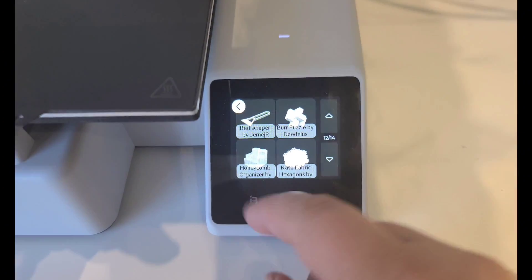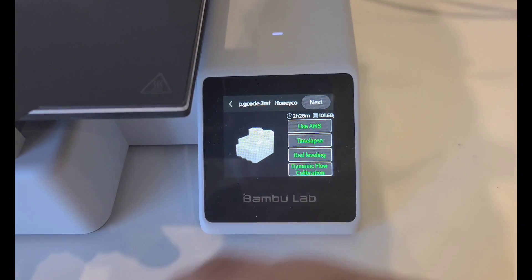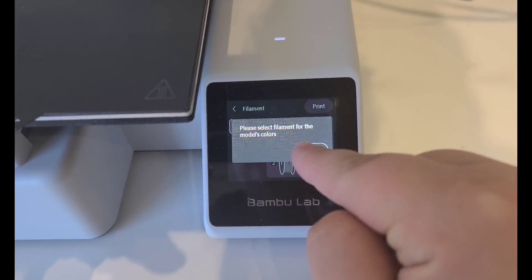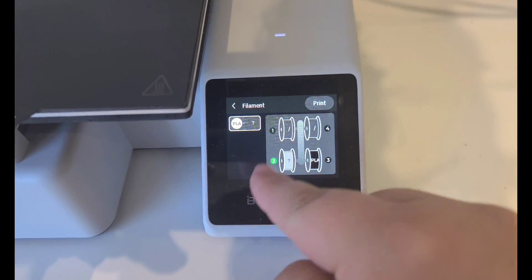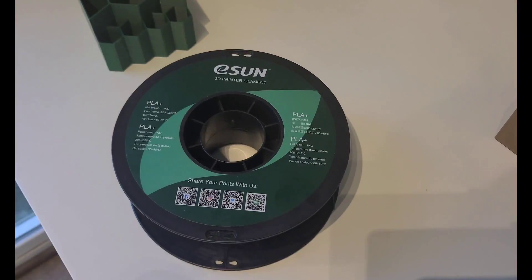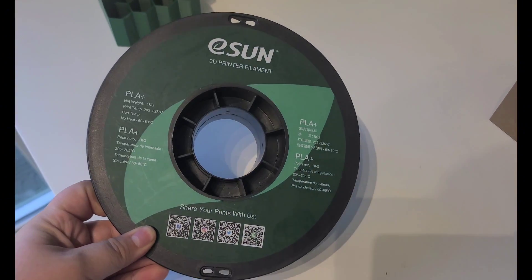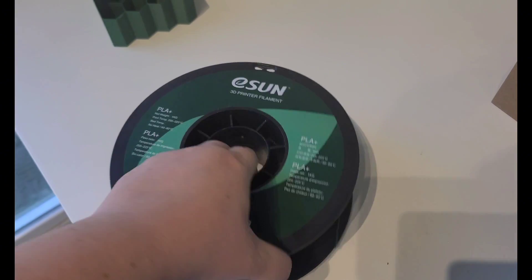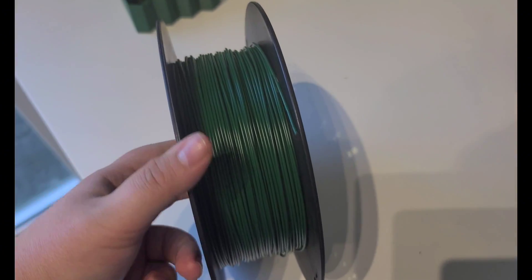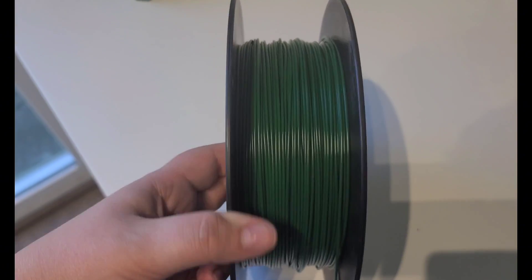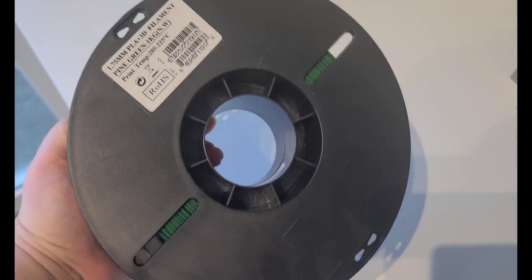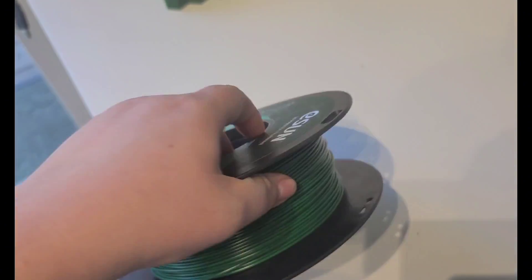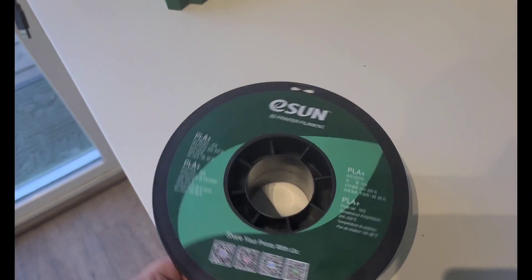The next one that I wanted to print of the presets is this honeycomb organizer. And this is a two and a half hour print or so. I wanted to try out a different brand, this is East Sun, and this color of green is called Pine Green. I use this one a lot for my little Monstera plants and a lot of my little plants that I make for miniatures, so I just wanted to see how this would work with something else.